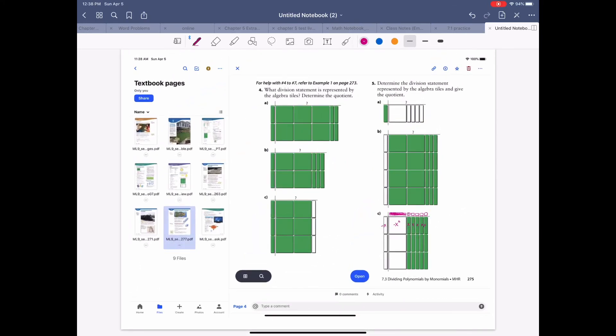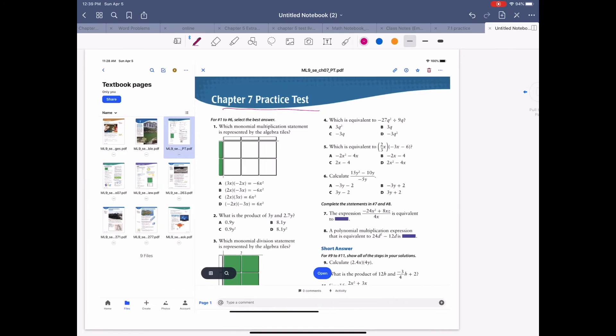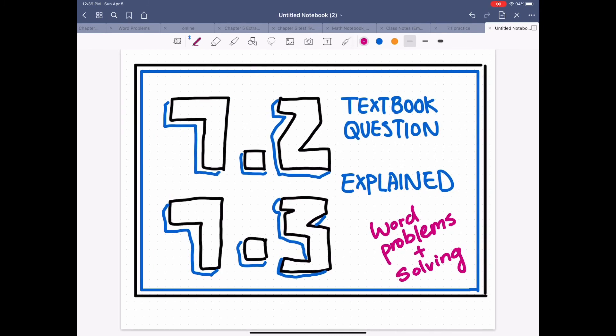Just a reminder: in my Dropbox folder there's a Chapter 7 practice test. Textbook questions are really valuable — we often include them in assignments, quizzes, and tests to reward students who actually did their homework and stayed on track. So please do the textbook questions. Thanks for listening — hopefully it was helpful. Have a great day!